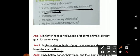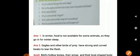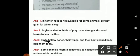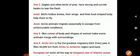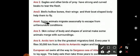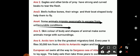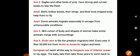Third question: what makes birds fly? Answer: birds have hollow bones, wings, and a boat-shaped body that helps them to fly. Fourth question: why do some animals migrate? Answer: some animals migrate seasonally to escape from unfavorable conditions so they can survive.